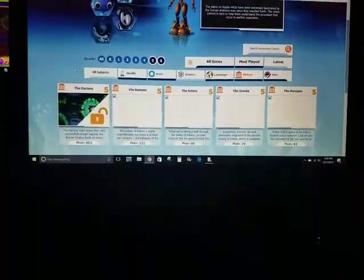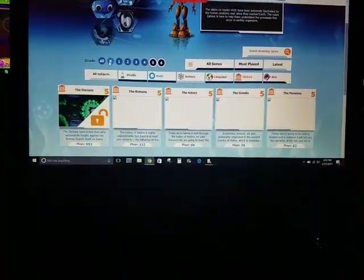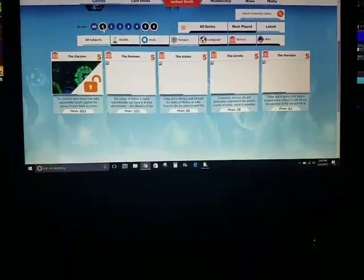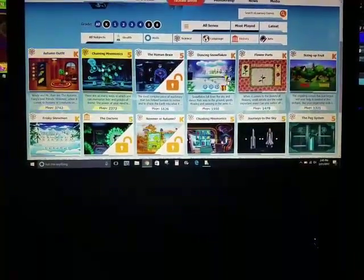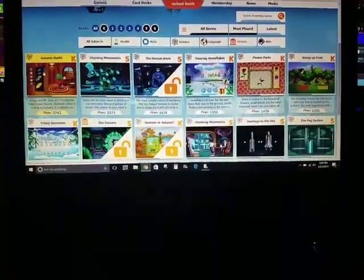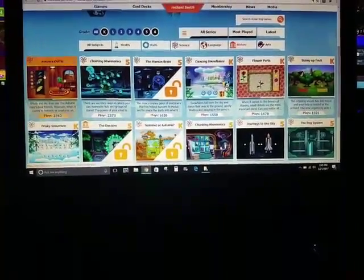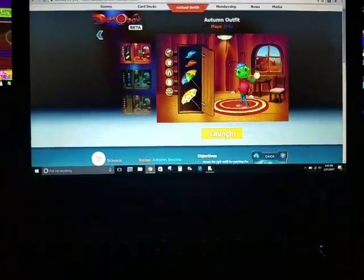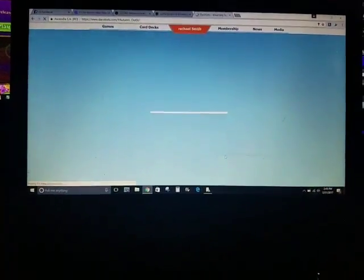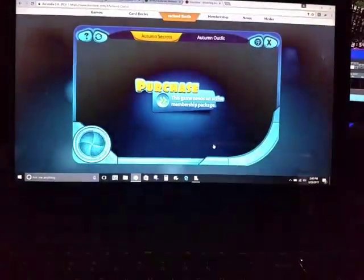Let's go to kindergarten and see what's under kindergarten. We'll go to the autumn outfit. Here we go. Let's go to launch. Now this, you have to remember, this one's for kindergarten kids.